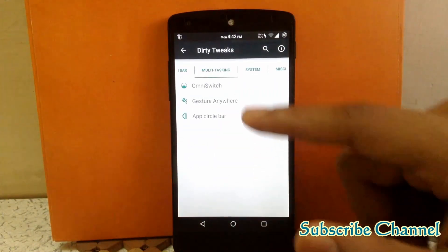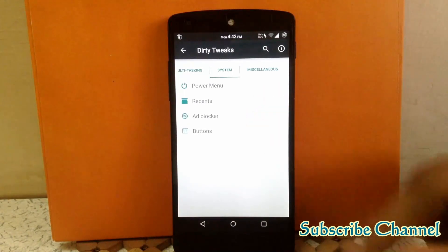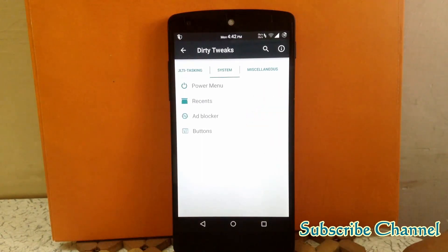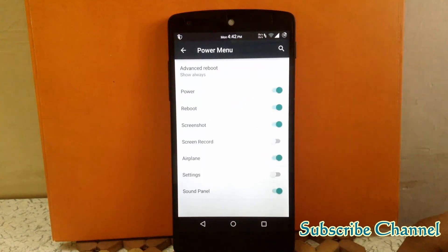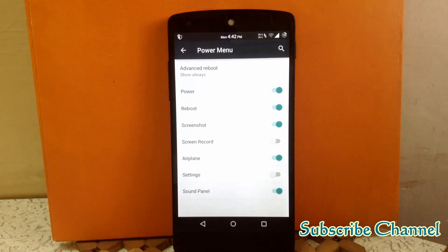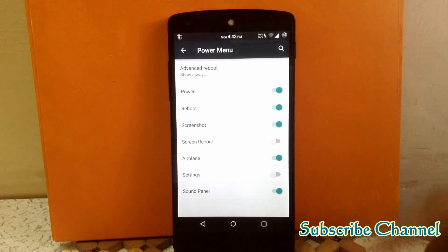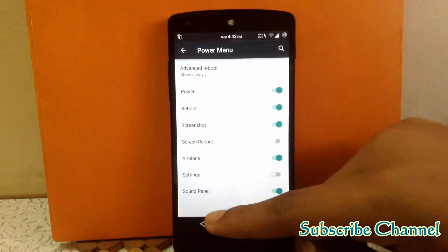The next tab is System. Inside that you can change the power menu settings — you can enable or disable specific options inside the power menu, selecting whichever you want. You can also enable the advanced reboot menu or disable it.